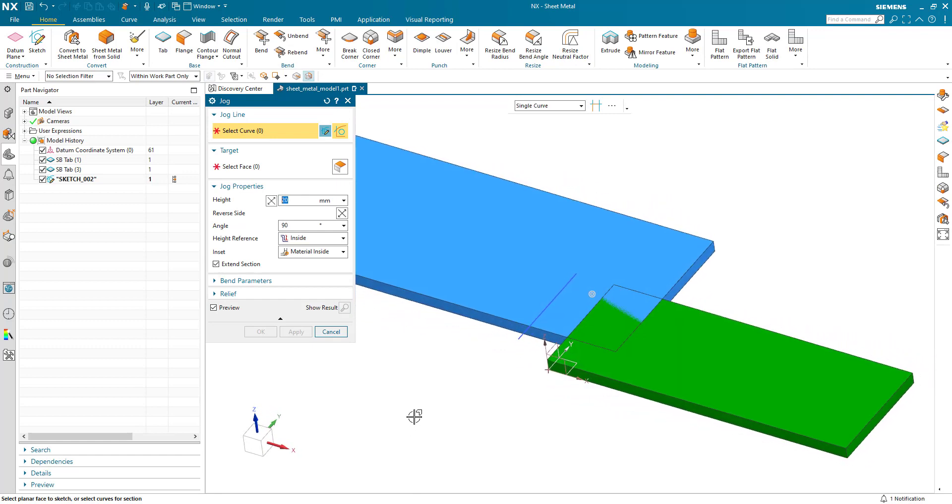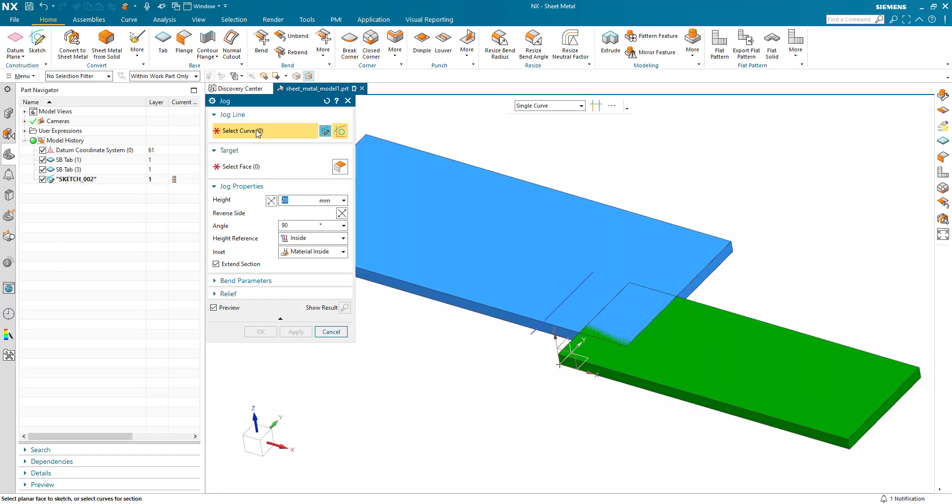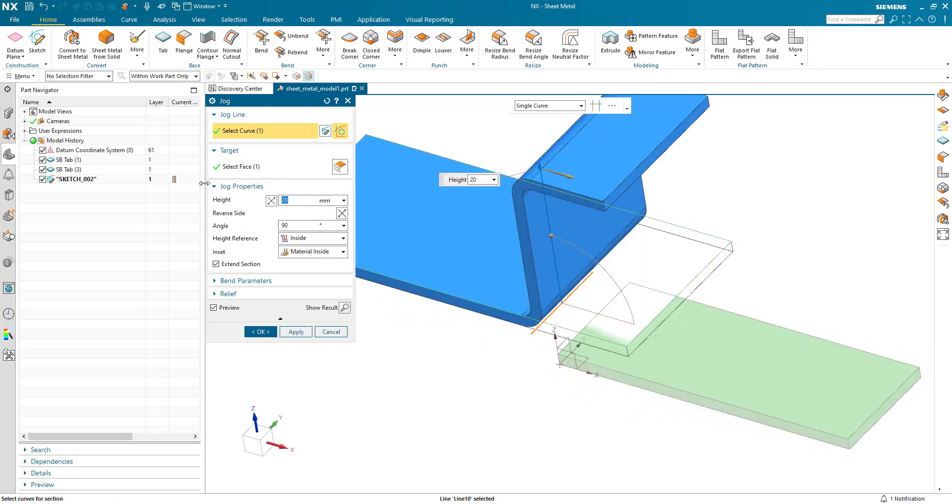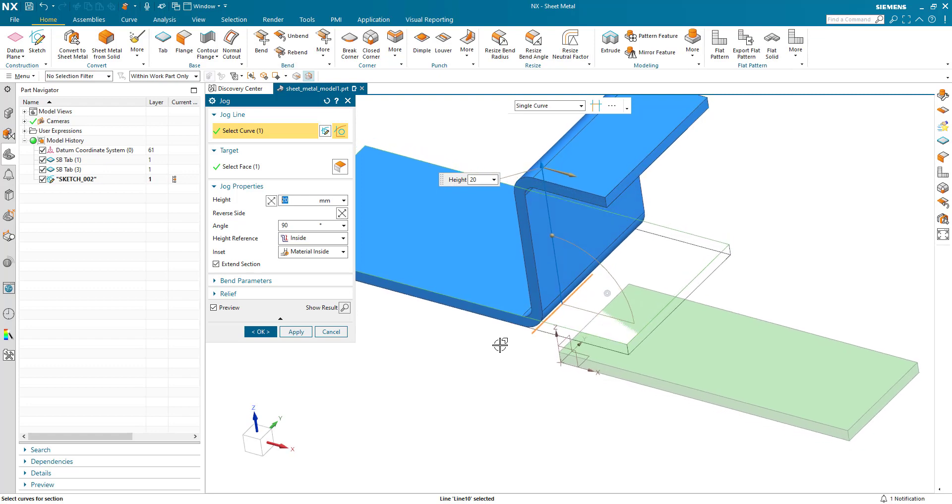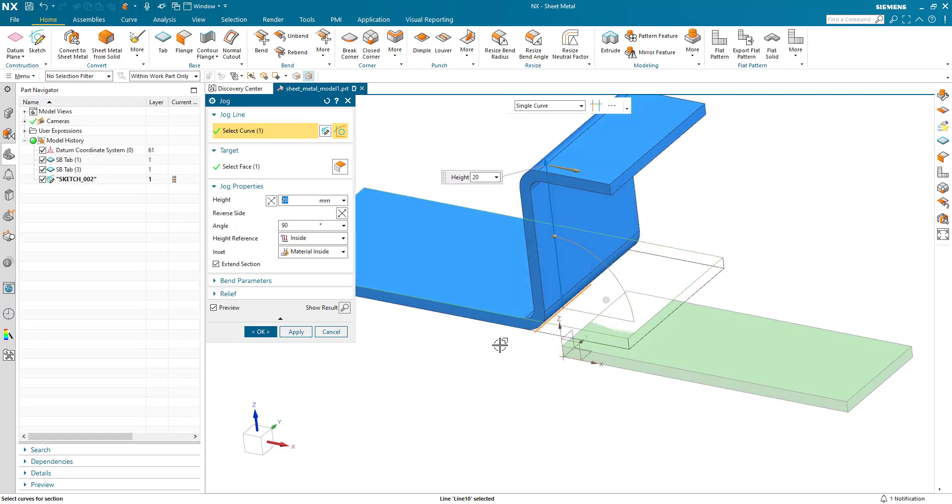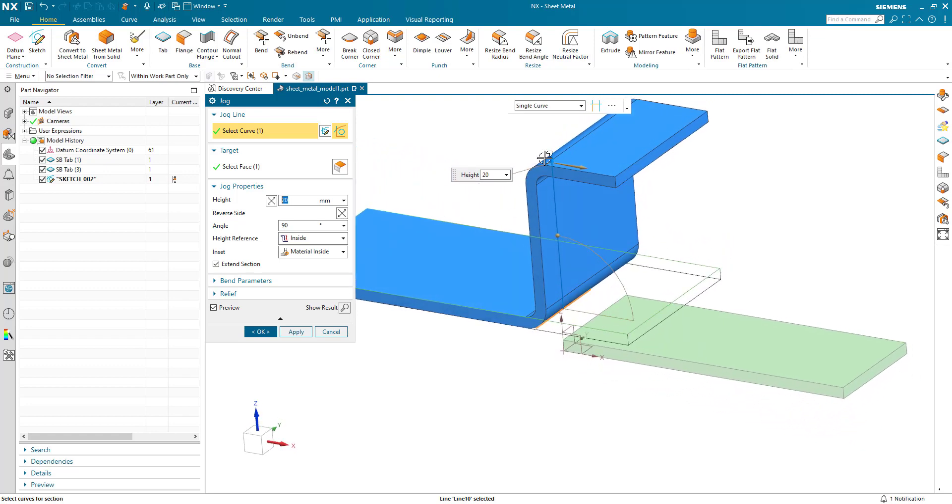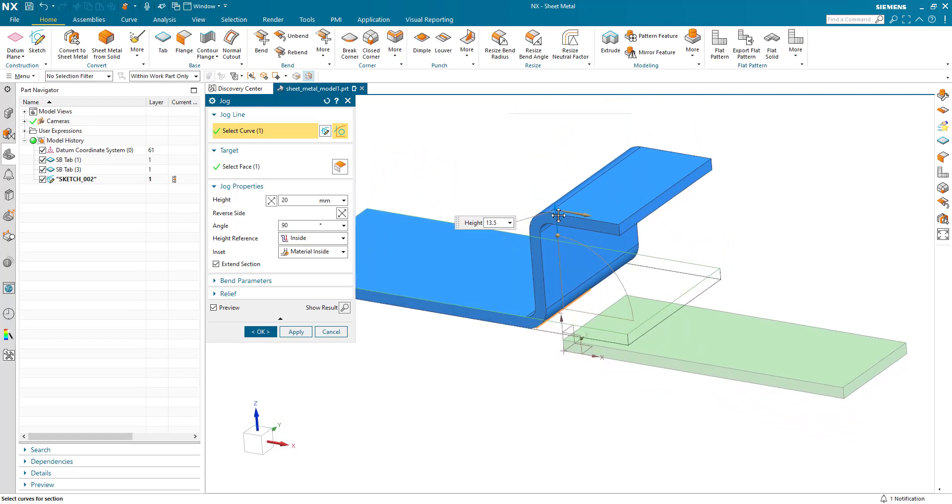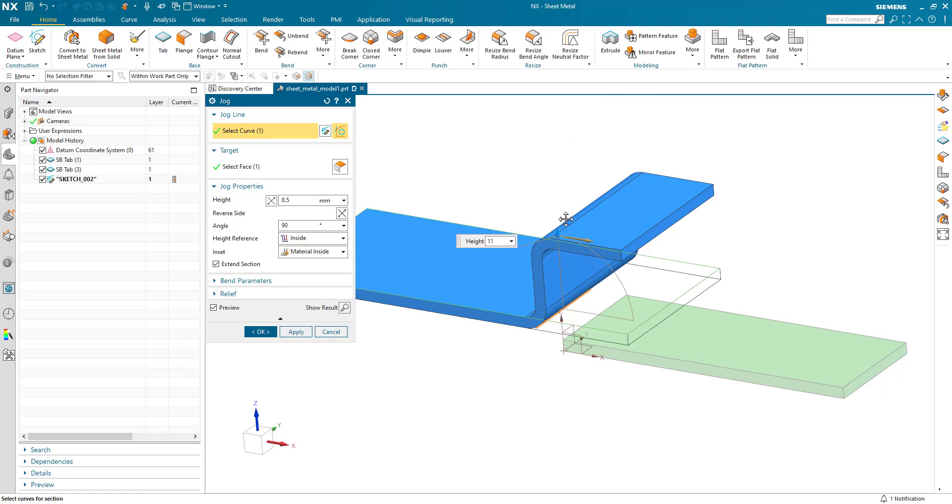Jog command inputs are looking for a curve and a target face. If I select the curve it automatically selects the target face as the curve is already sitting on that face. And we can see with the default values we've generated a jog.